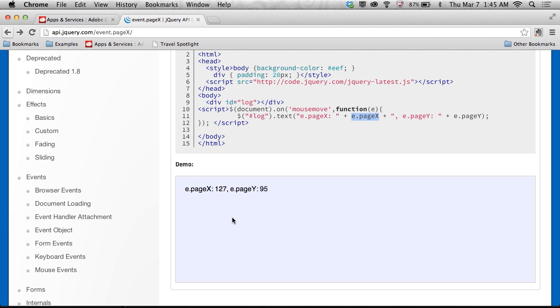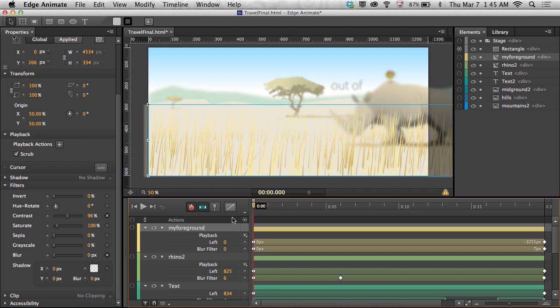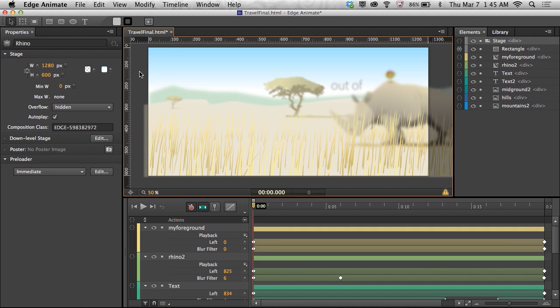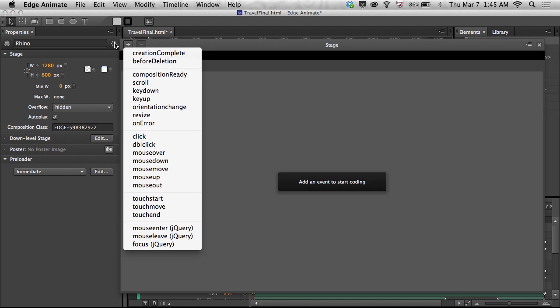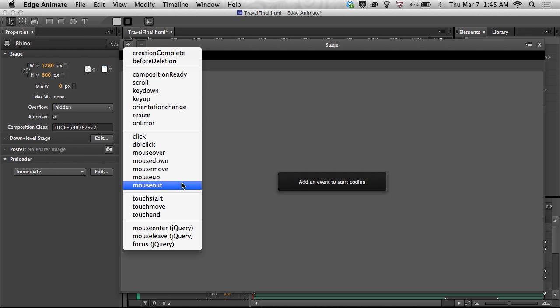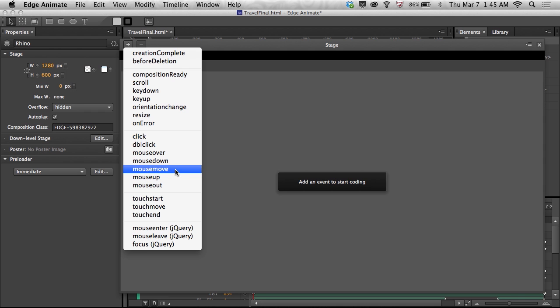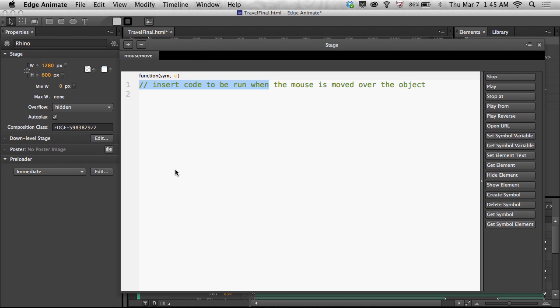All right, so knowing that, I'm going to jump into Edge Animate and take a look right in here, because I'm going to first off, just create a simple on mouse move. So here's a mouse move right here. And anytime you move the mouse, then do something. All right, and in this case, it's going to be that e.pageX that I'm going to take advantage of.